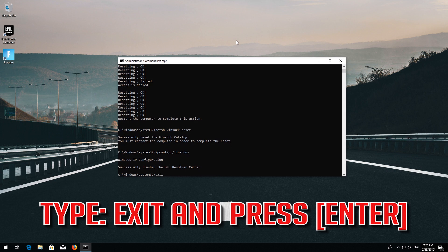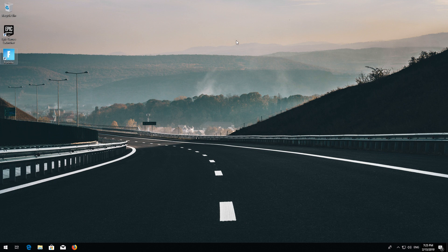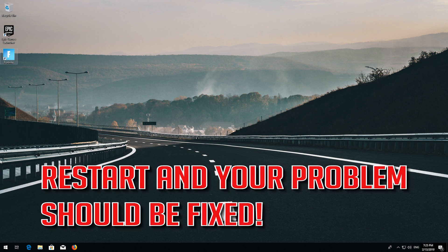Type Exit and press Enter. Restart and your problem should be fixed.